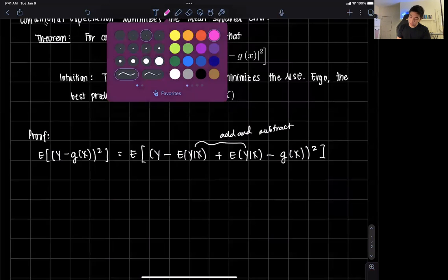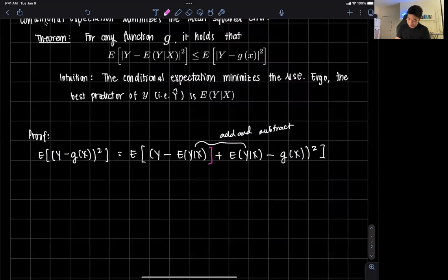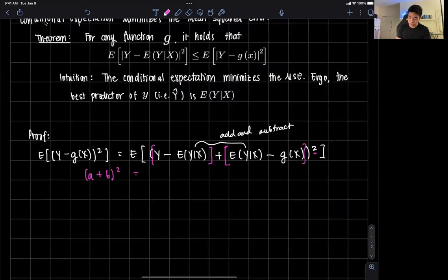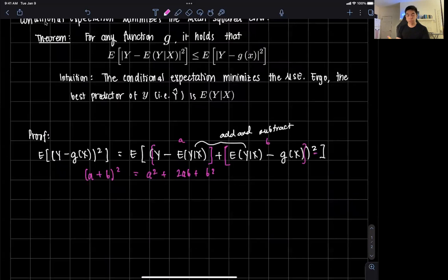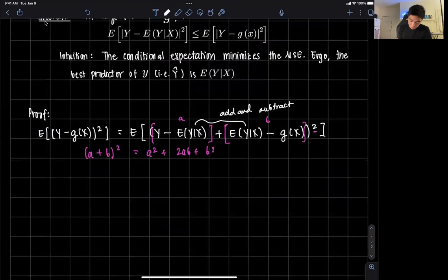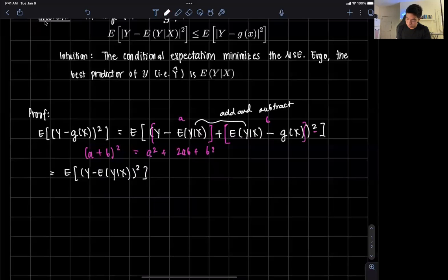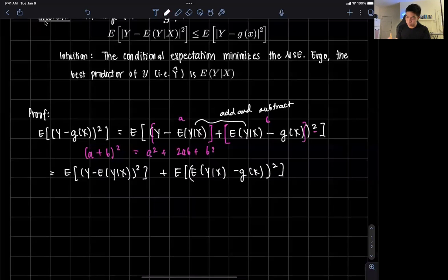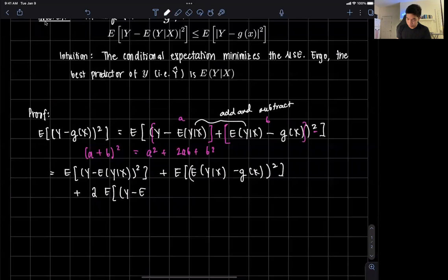Notice that I'm grouping these into two groups. Recalling from high school, that's the square of a binomial — we have a squared plus 2ab plus b squared. Think of the first group as a and the second group as b. So what we have is equal to the expected value of y minus the expected value of y given x, squared — that's the a squared part.